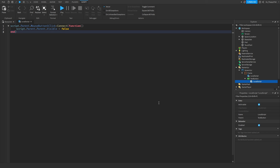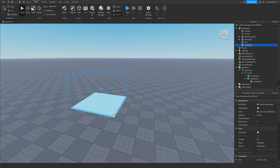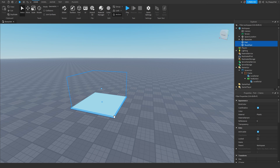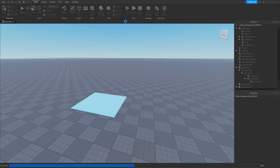Now that we've inserted the LocalScript inside our TextButton, click the X button next to the LocalScript to close it. Just before we test, make sure both of your parts are anchored. Once you've anchored your parts, click the Play button up here to test it out.